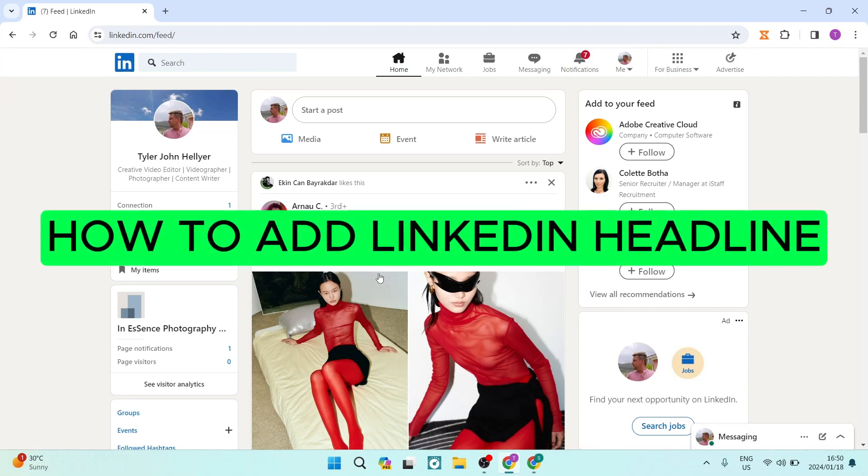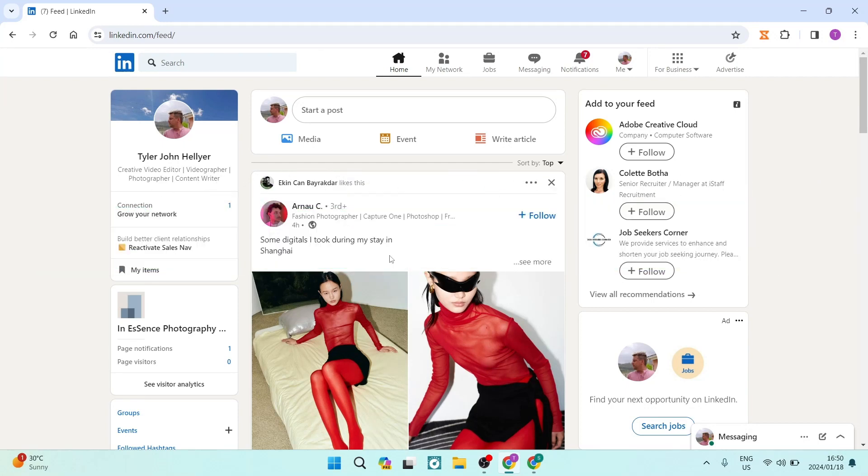How to add a LinkedIn headline. If you want your profile to stand out, this is how you go about it.